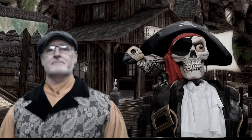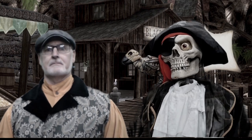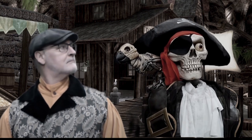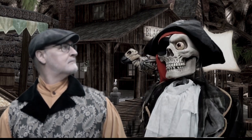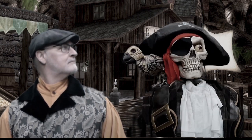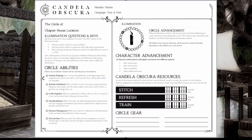The last thing we will choose is a circle ability on the back page. Which circle ability do you want to start with?